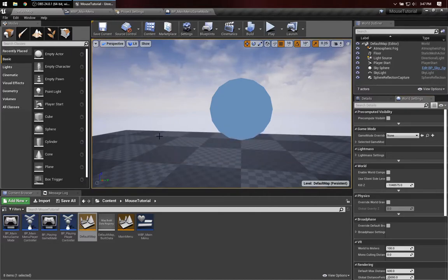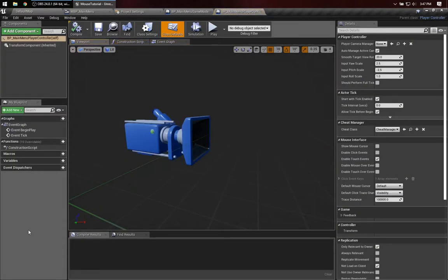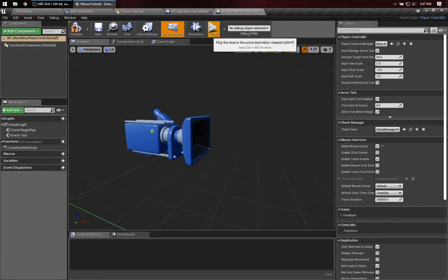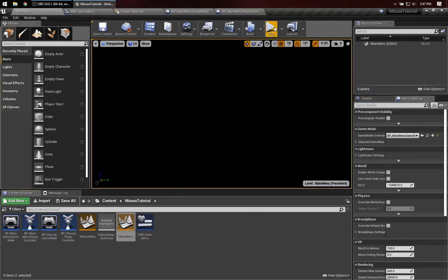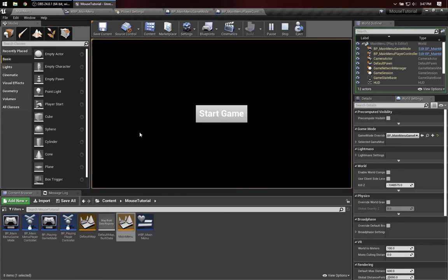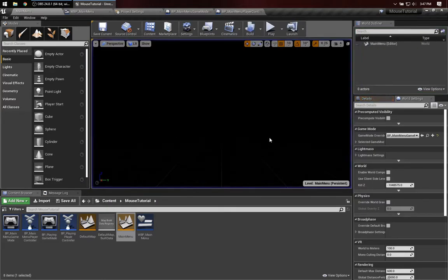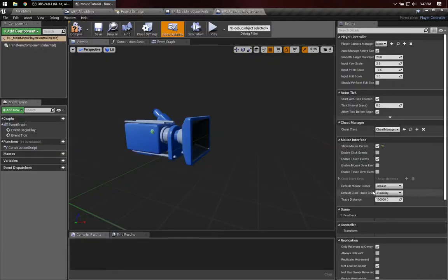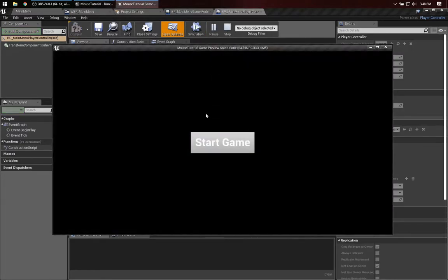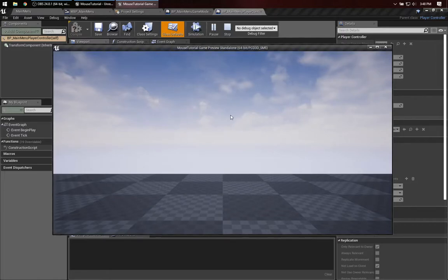Now we won't see any behaviors yet — that was all just plumbing. But now here's what we want to do: over in Main Menu Player Controller, there's an option to show the mouse cursor. I'll turn that on. When I play this level and I click outside the button, my mouse is still there. That's what this means — when the mouse is in the application, I still see the cursor. The Start Game click isn't captured yet, so let's fix that.